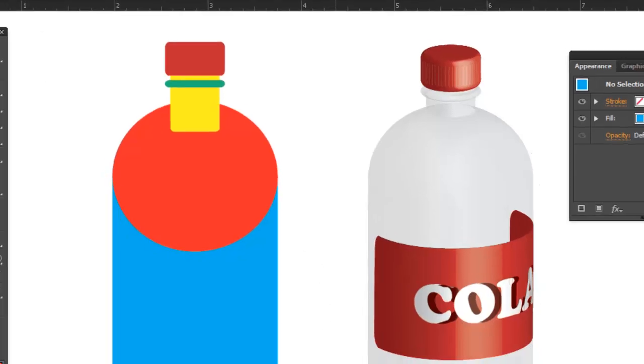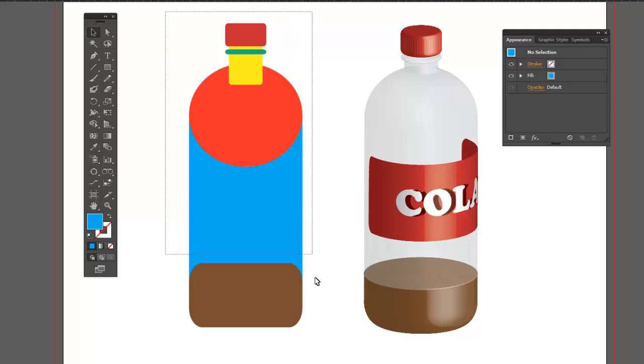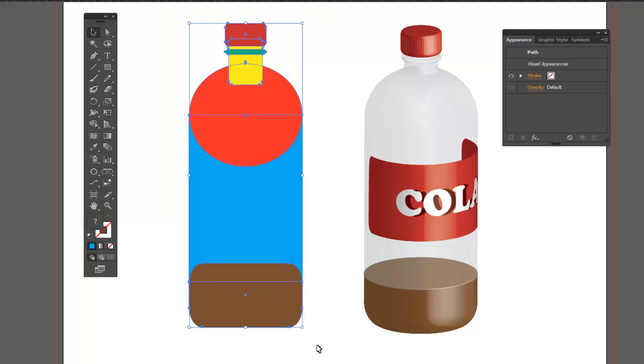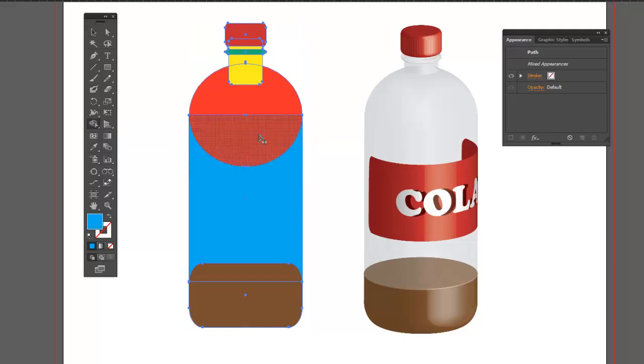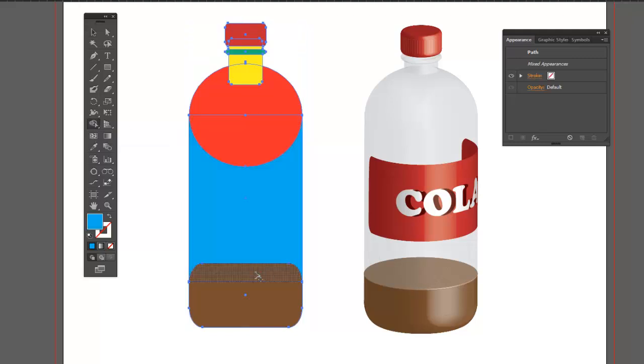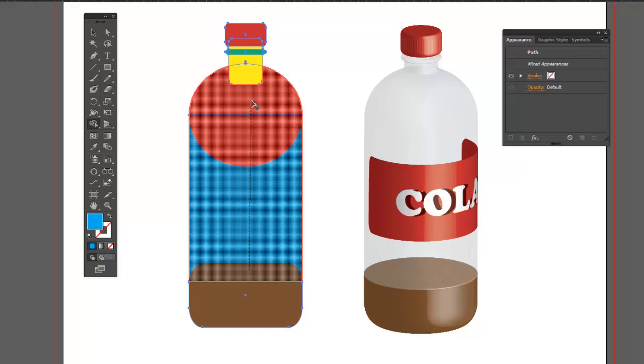Let's combine some shapes together using the shape builder tool. In order to use the shape builder tool, first we have to select all our shapes. I'm going to get the shape builder tool from my toolbox. Now to combine shapes together, all we have to do is click and drag. I want to combine this with this, that.